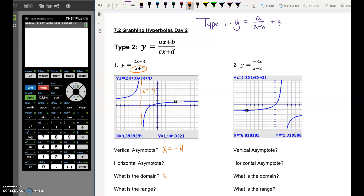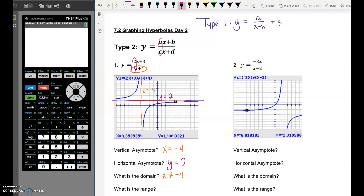That also means the domain is x can't equal negative 4. The horizontal asymptote is at y equals 2. If you look at the equation, there's a 2 in front of the x on top and a 1 in front of the x on the bottom. The ratio of those coefficients — a divided by c — gives you the horizontal asymptote. So the horizontal asymptote is y equals 2, and the range is y can't equal 2.